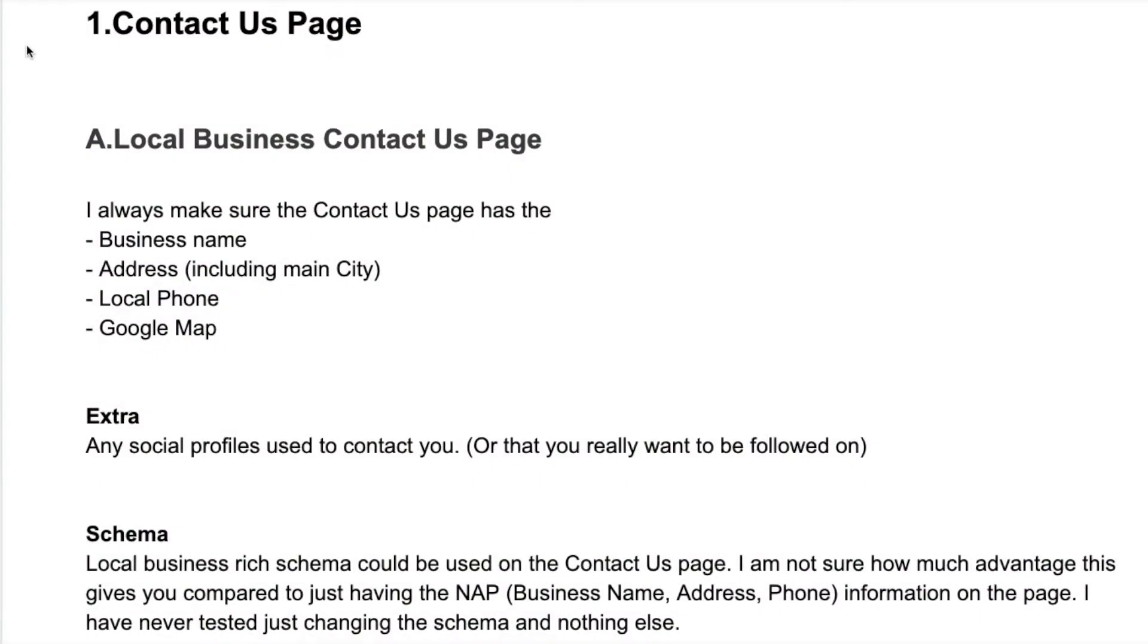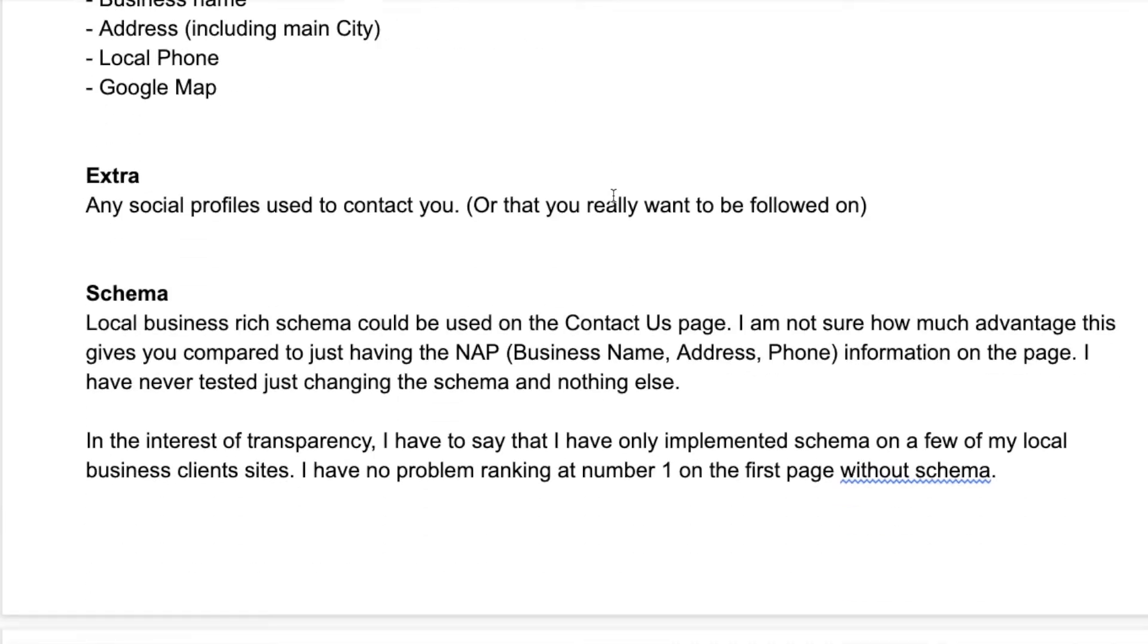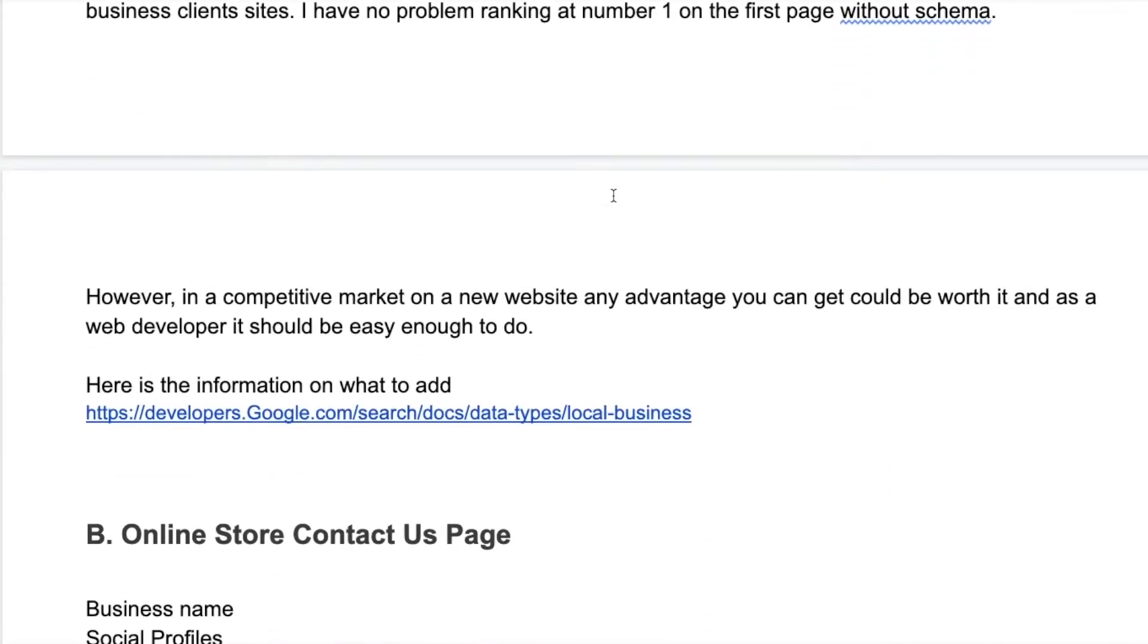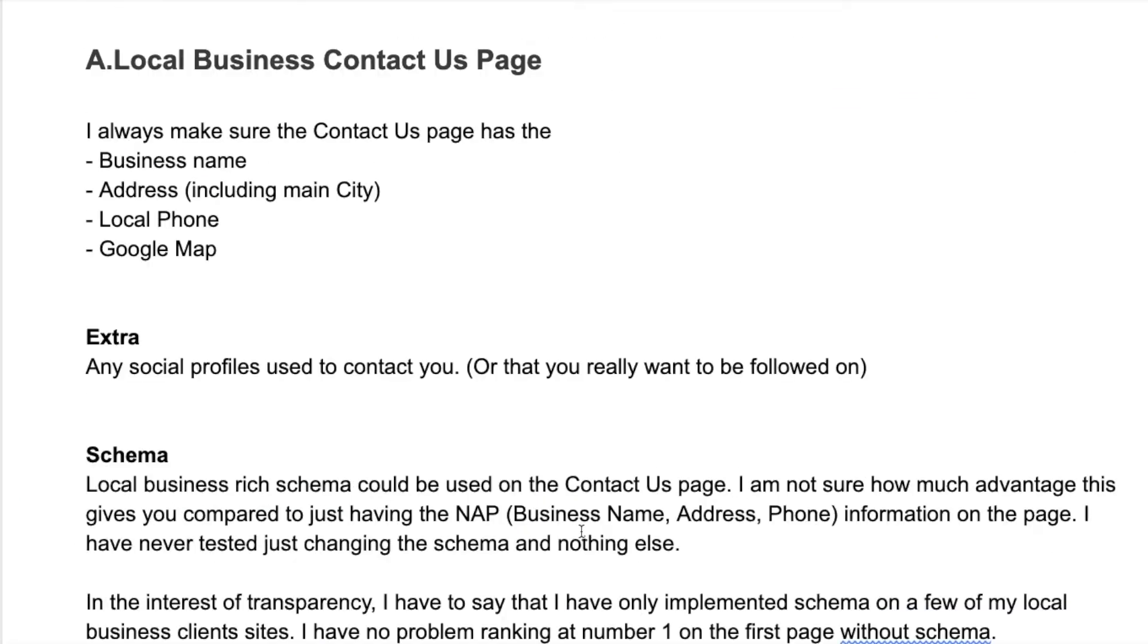Let's look at the contact us page. First I'm going to run through a local business contact us page, and then we'll do the online store contact us page.